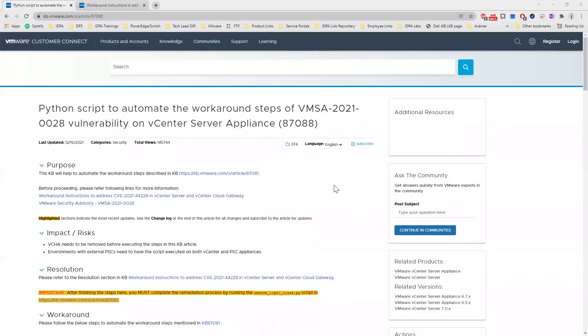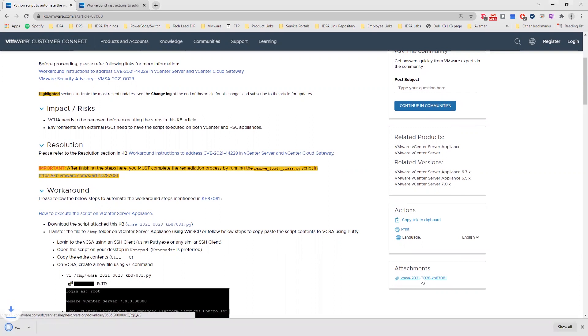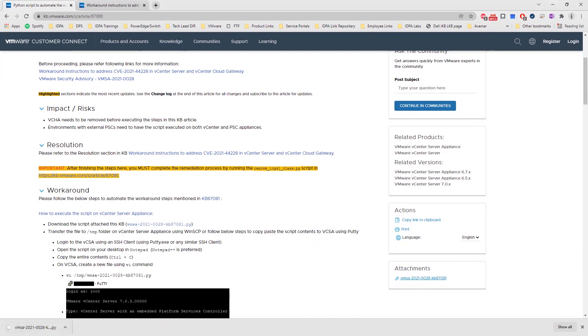From the VMware KB article 87088 in the bottom right corner, we can find the Python script that's used for remediation. Click on that script in the attachments and you should have that script downloaded. Open that script in Notepad++.